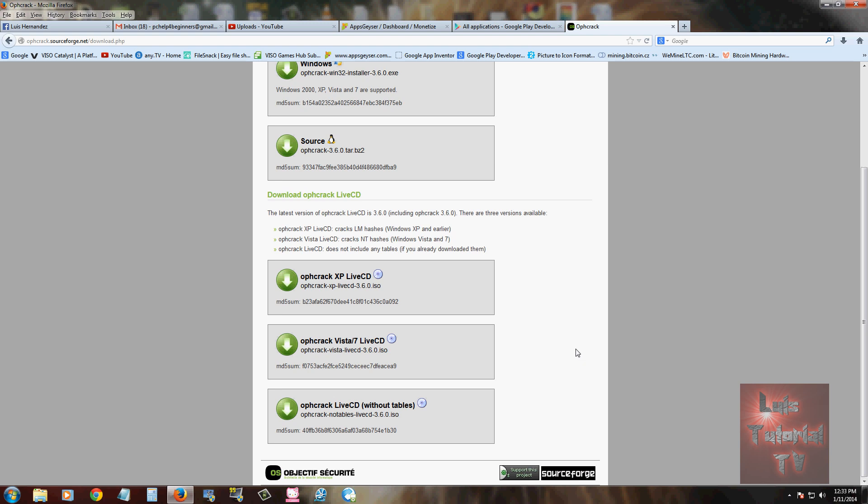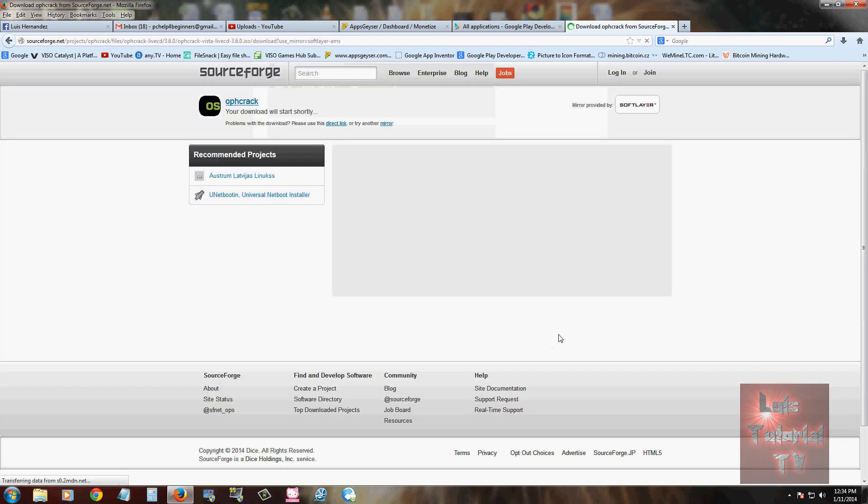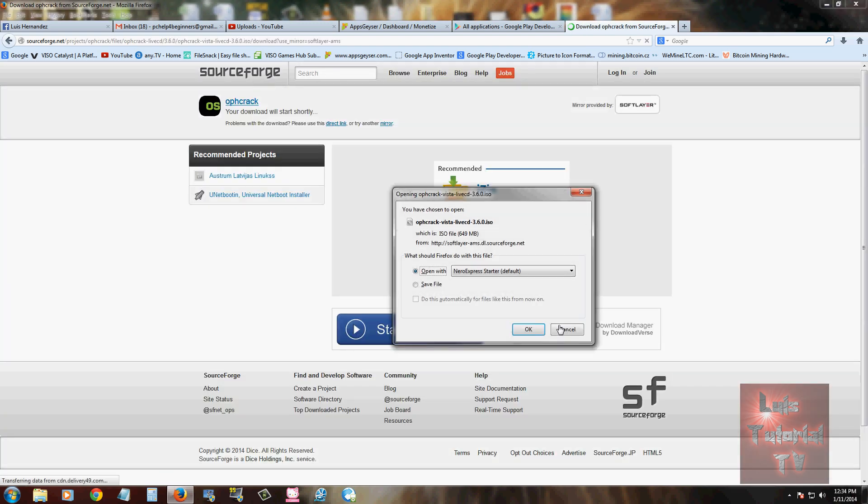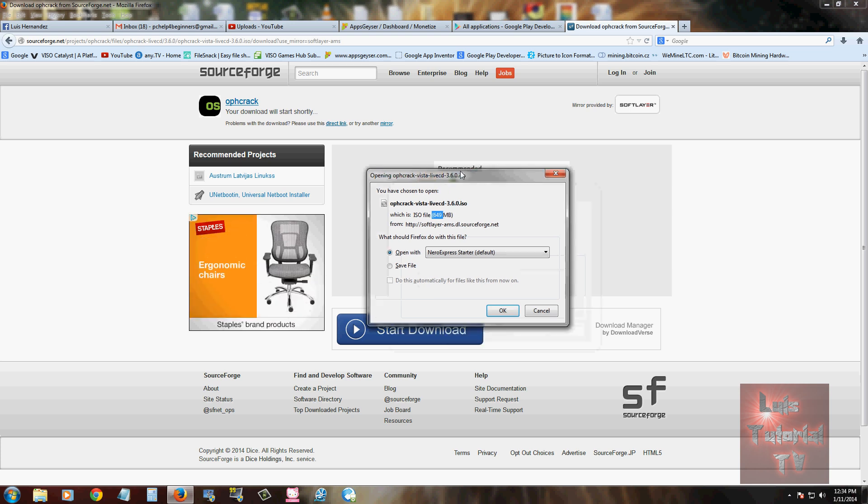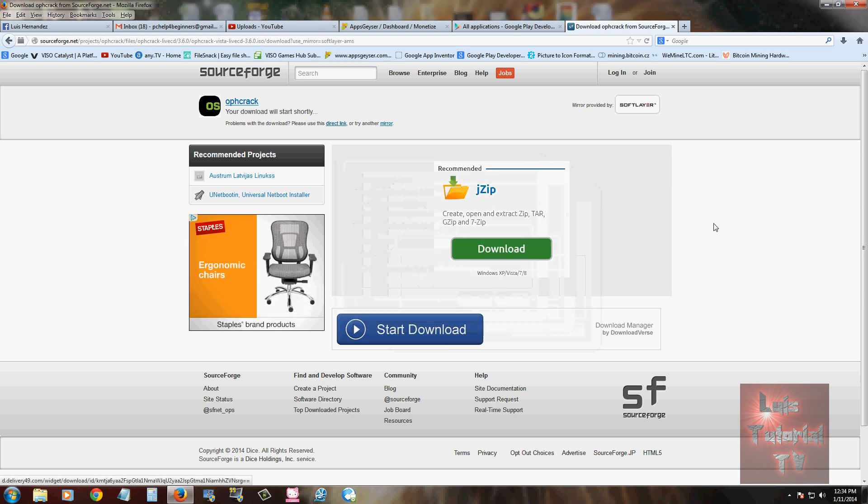Back to the page here, you can download the live CD for XP or Vista or 7. Just click on it, it'll download. Now if you notice, it's actually 649 megabytes, so it is going to take a while to download.